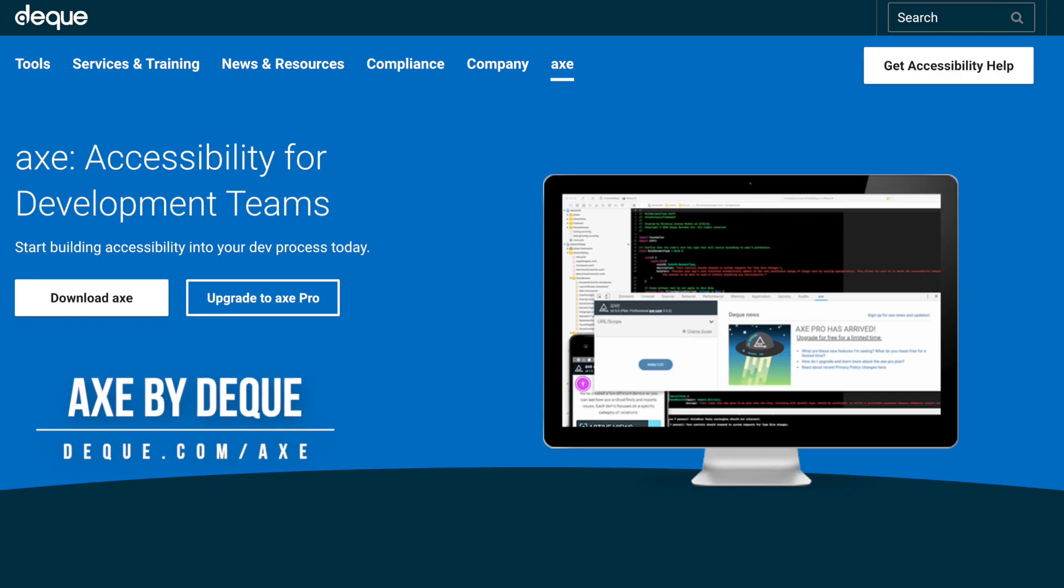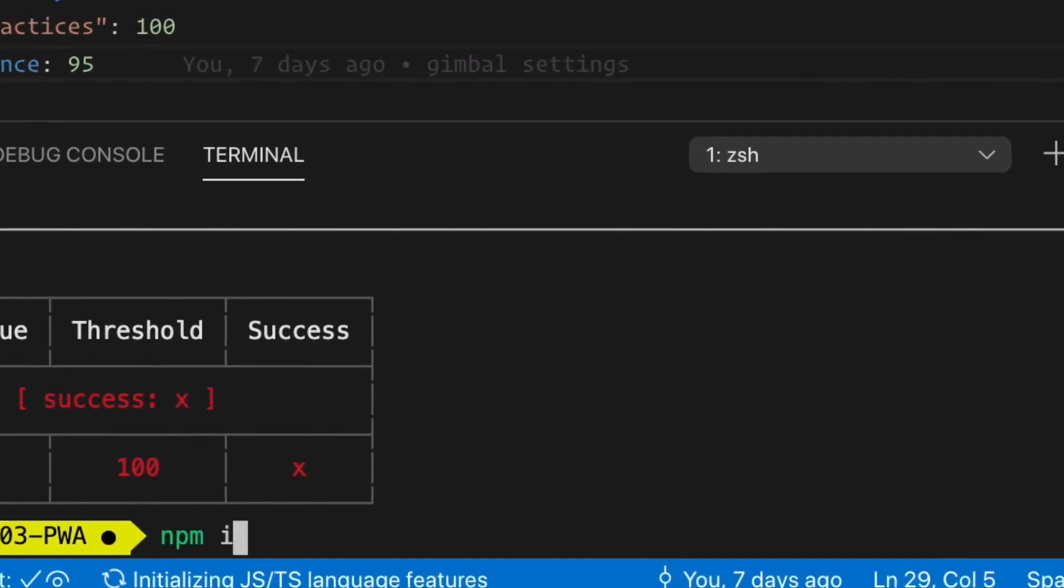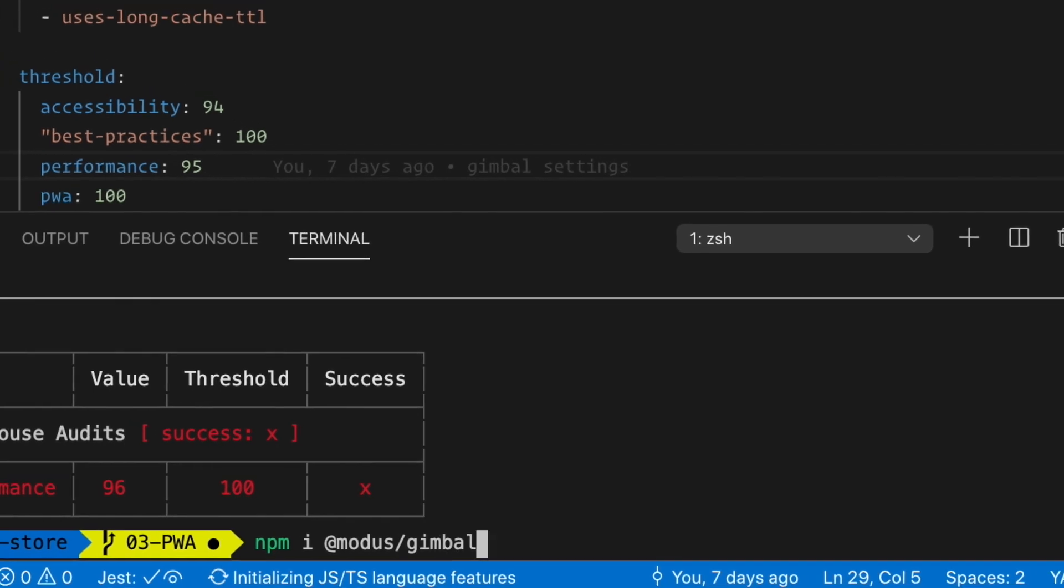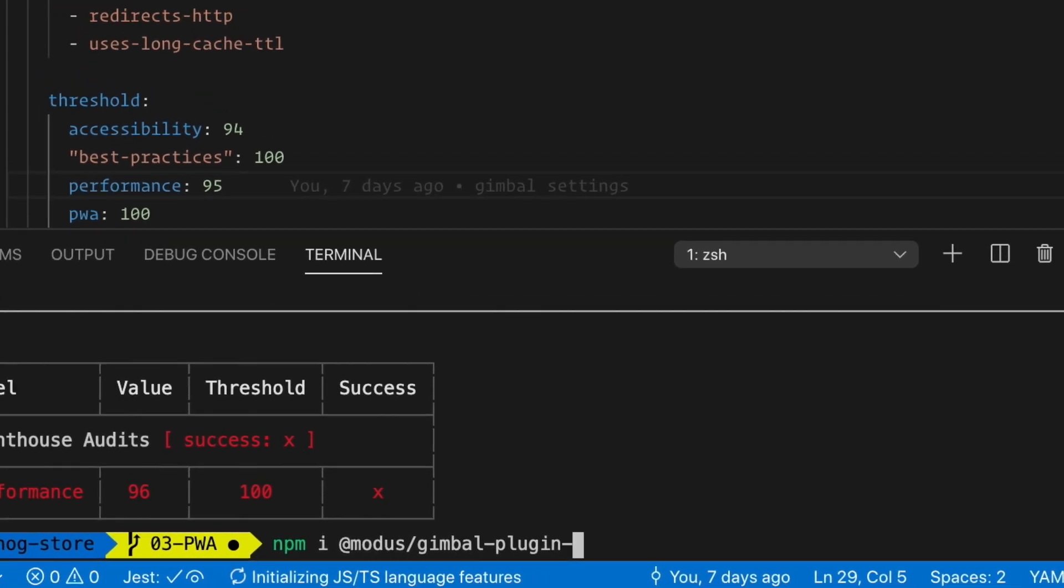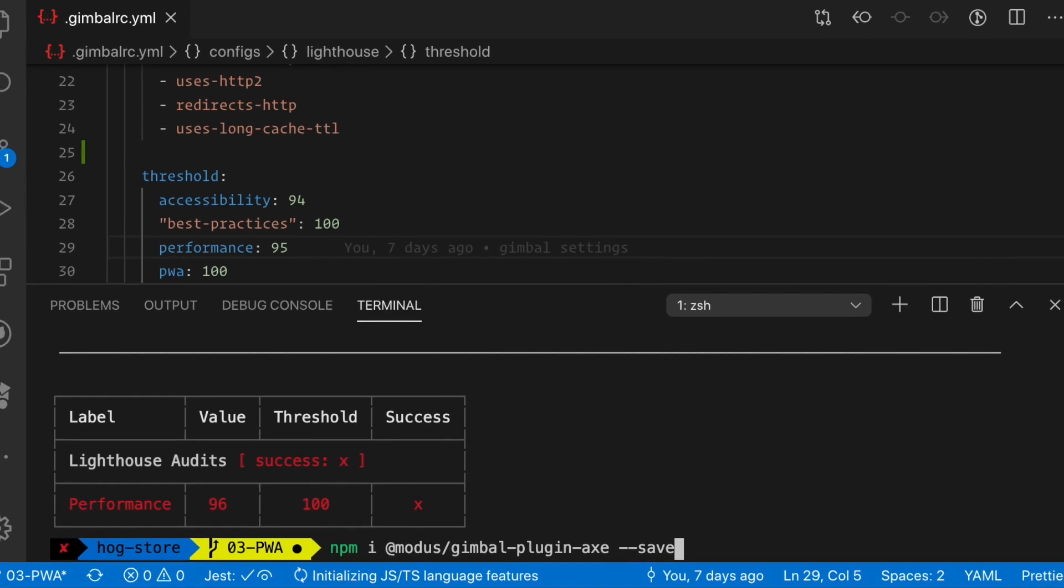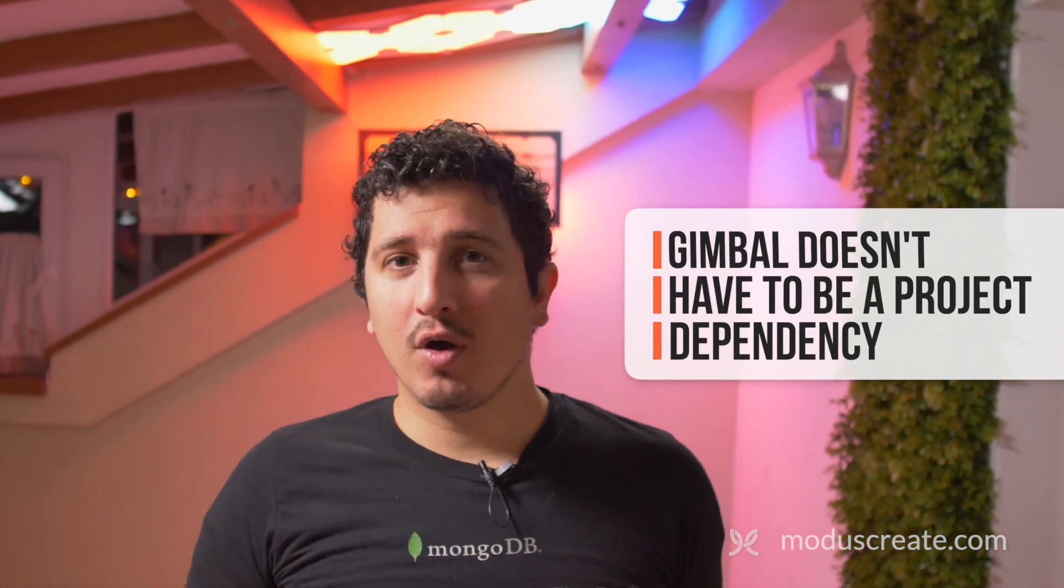We have a great plugin called Axe. It's a tool that is used for accessibility. Enterprise software is very accessibility sensitive. So, I like to include that in almost every project I work on. So, the first thing I need to do is install gimbal-plugin-axe. And I'm going to save it as dev. You may have noticed that I have installed Gimbal as a global dependency, but this plugin is a dev dependency that's going to be registered with the project. Why? Because Gimbal as a global dependency is just Gimbal itself. Also, inside Docker, we ship just Gimbal.